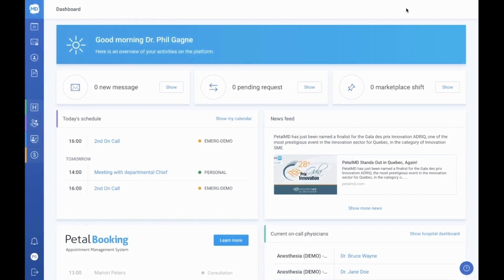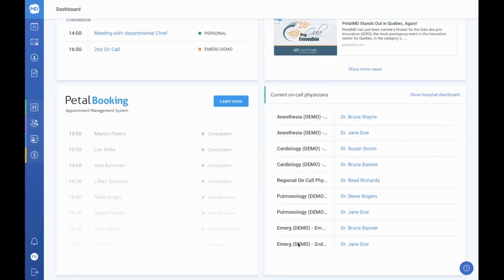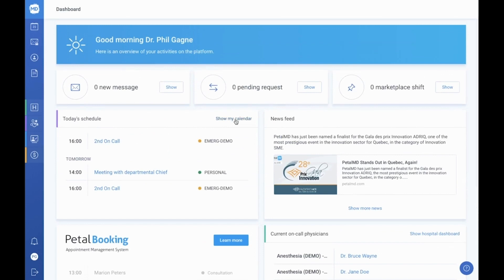Today we're going to explore how PetalMD works. Once connected, the first page you will see is the dashboard. This page exists to give you an overview of your account at a glance. You can visit your personal dashboard at any time by clicking on the PetalMD logo located in the upper left corner of your screen.